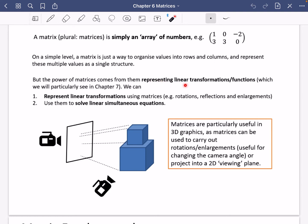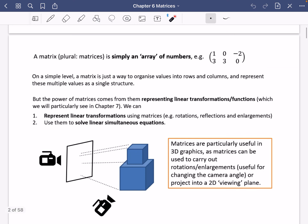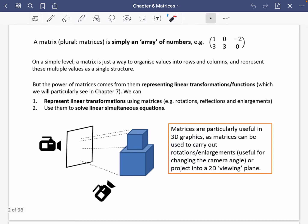What becomes very useful about matrices is that they can represent things called linear transformations or linear functions, which we see a lot of in chapter seven. You can represent linear transformations such as rotations, reflections, and enlargements using matrices. You can also use matrices to solve linear simultaneous equations — they become a really powerful tool.